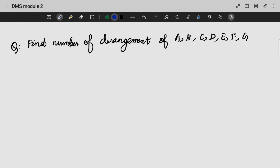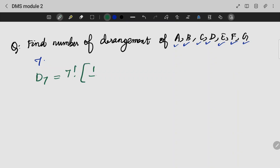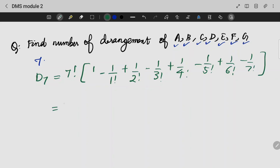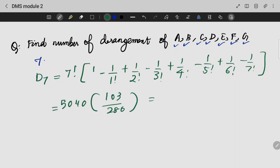If we have letters a, b, c, d, e, f, g — how many are there? 7. So I need to find the derangement for 7. D7 = 7! × (1 − 1/1! + 1/2! − 1/3! ... up to 1/7!). Solving, we get 5040 × 103/280, that is nothing but 1854. Here we have the derangement basic problem solved.